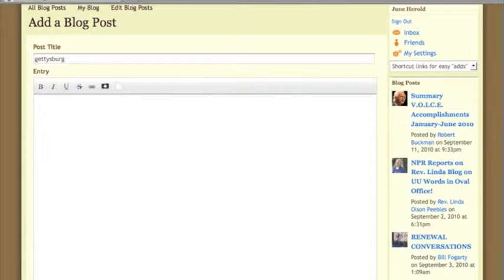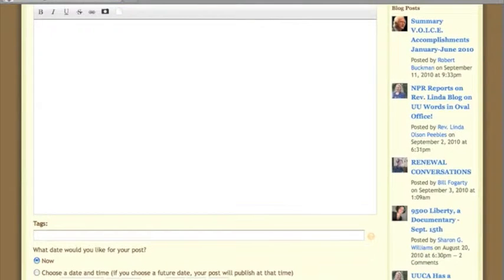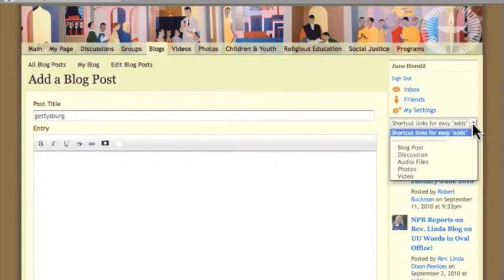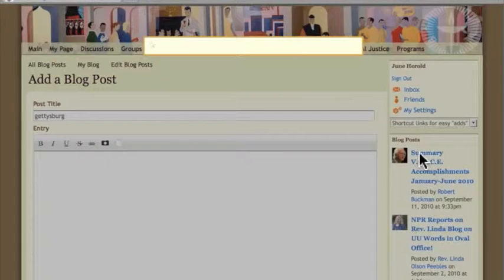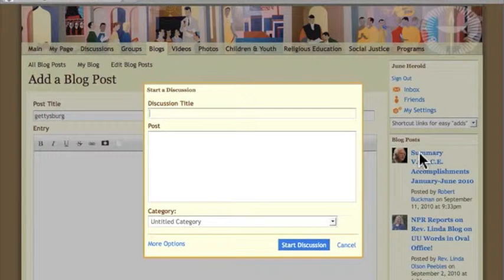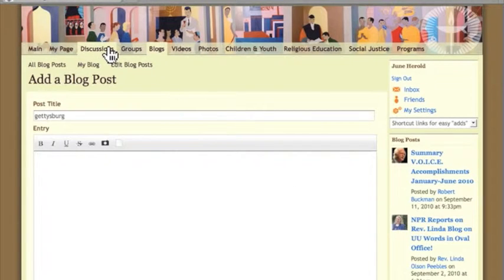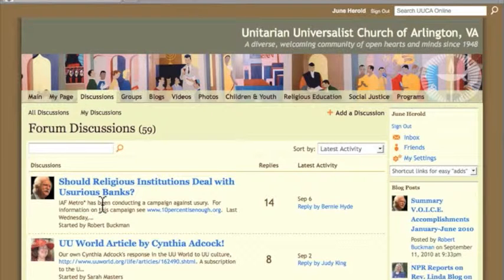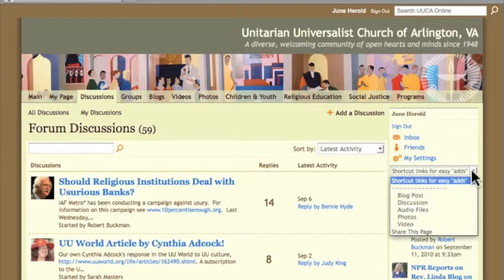The other thing you can't do when you use a shortcut form is there's no adding of tags. Of course, you can come back later. After you've added your discussion, you can go into discussions, find the discussion you started, click the edit link, and go in and add everything you didn't have time to do when you used the shortcut links.